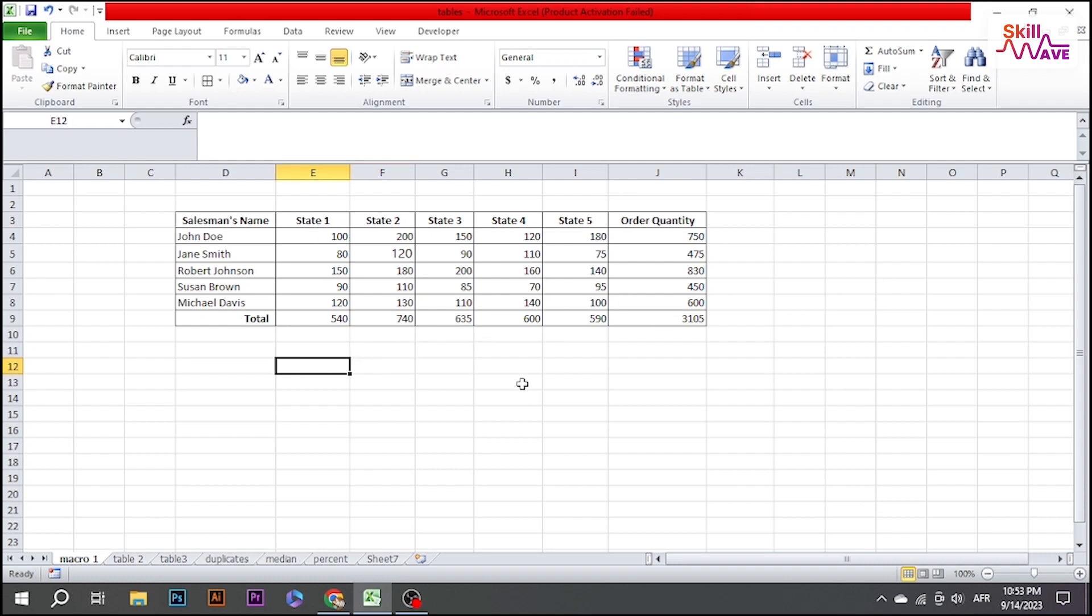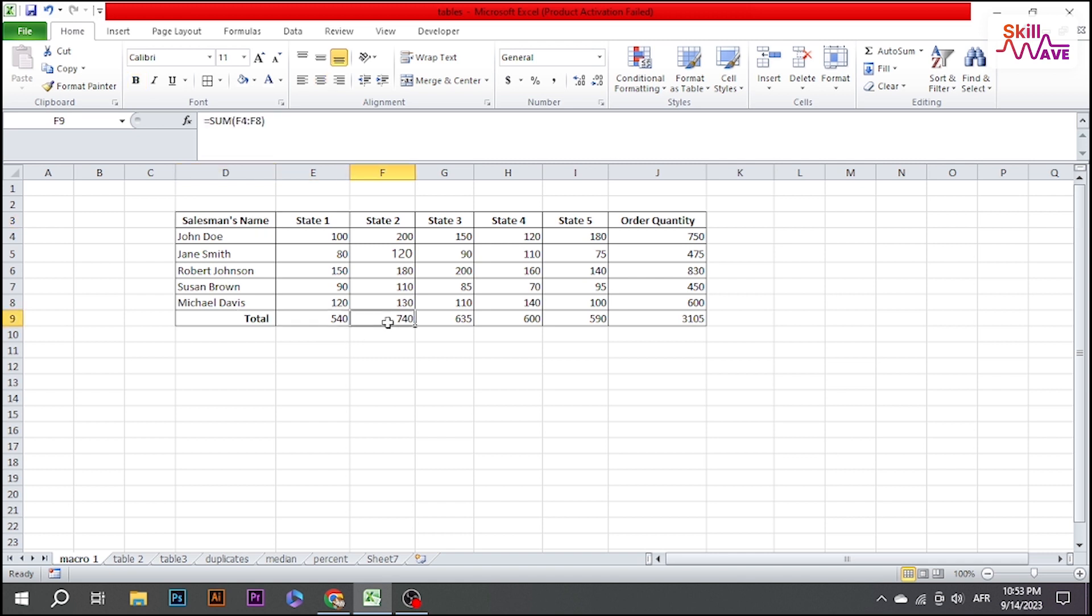Hello everyone, welcome to Skill Wave. In this tutorial, we will be looking at the simplest way how to add a row in Excel. So let's have a look now.